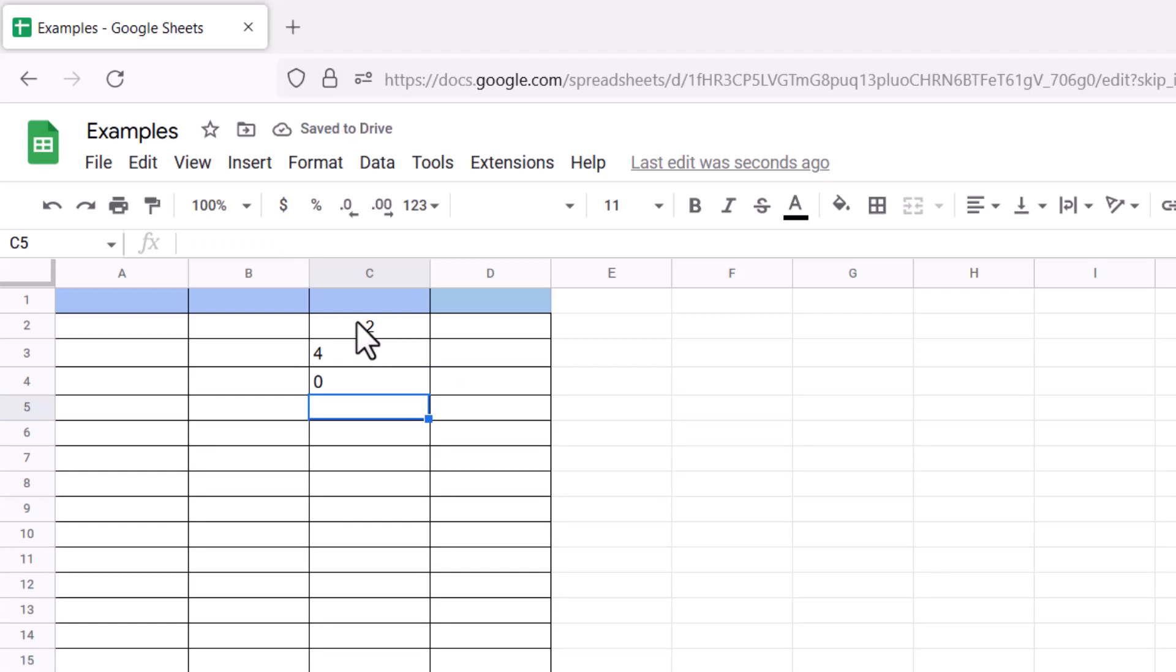So we have seen three different ways we can use the IMAGINARY function to return the imaginary coefficient of your complex number.